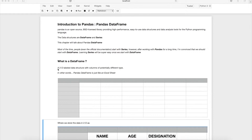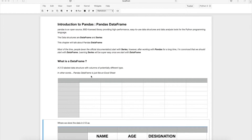What is a DataFrame? The technical definition states that a DataFrame is a 2D labeled data structure with columns of potentially different types. A simpler explanation: a pandas DataFrame is nothing but just an Excel sheet. It provides all the functionalities we use for data analysis in an Excel sheet.